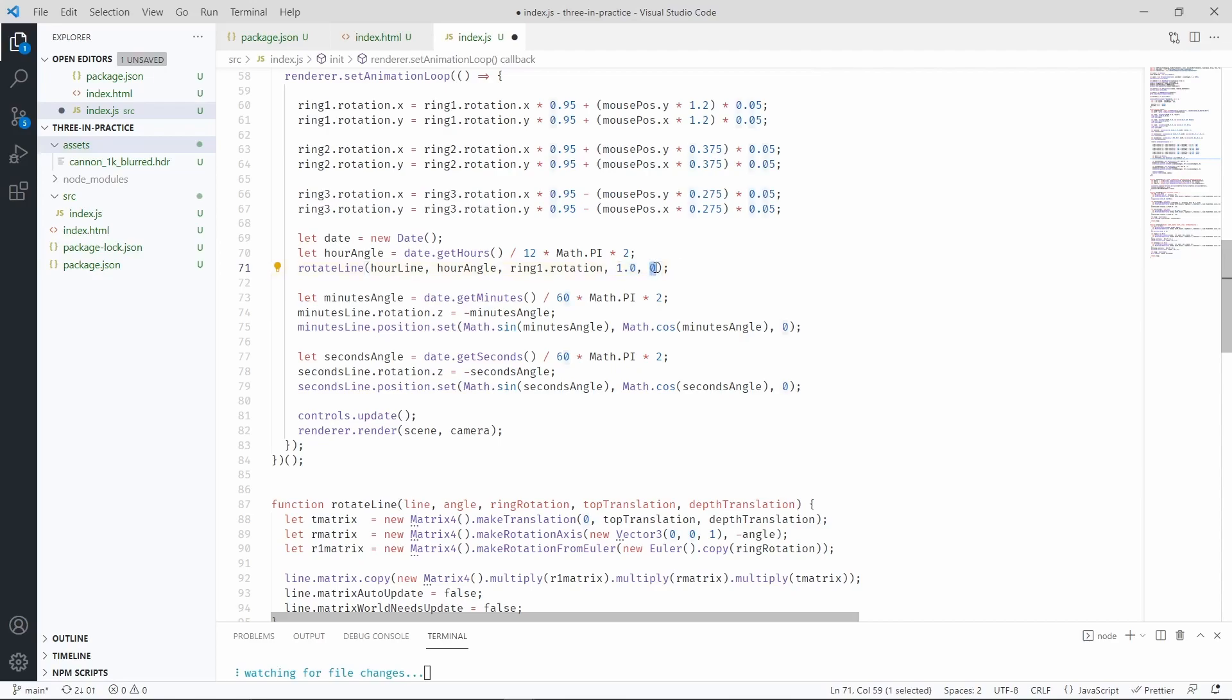And this value is how much we're translating it in the depth. So basically the z-axis for the scene. This line in particular is not going to be translated in the z-axis.